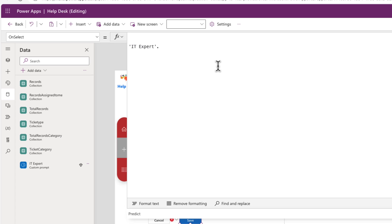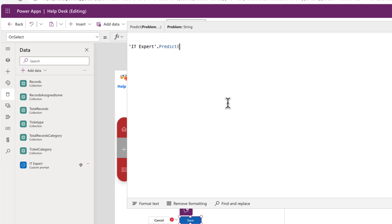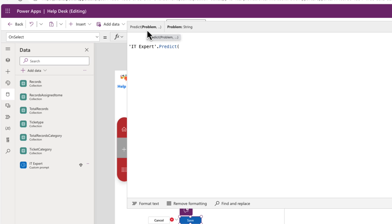And then we can do a dot. So this gets all the properties for that prompt, which we only have one called predict. And now if we look at what's happening in the IntelliSense here, it's letting us know what inputs this particular prompt expects us to put in. Now, if you recall, when we initially set that up, we put one dynamic value in there called problem. And that's what it's telling us that it expects us to put in in order to be able to call this particular prompt.